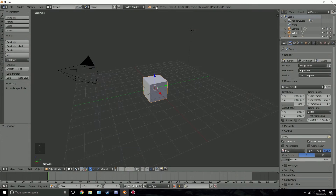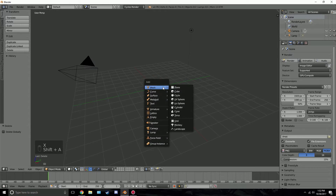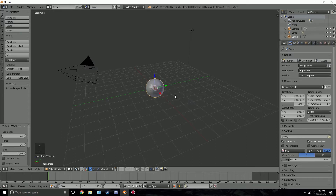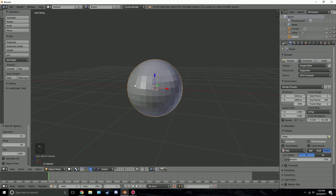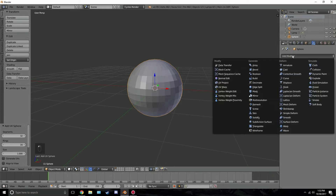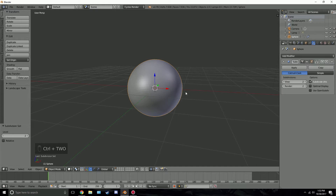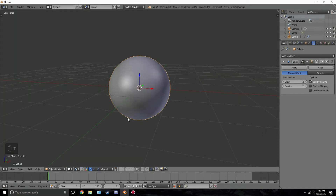Make sure you're in version 2.79 and that cycles render is enabled. First, let's delete the cube — press X and delete it, then press Shift+A, go to mesh and then UV sphere. This is going to be the moon. If we zoom in we can see it's very low poly, so we need to add a subdivision surface modifier. Hit Ctrl+2 to add it, then click smooth shading on the left and press T to close the toolbar.